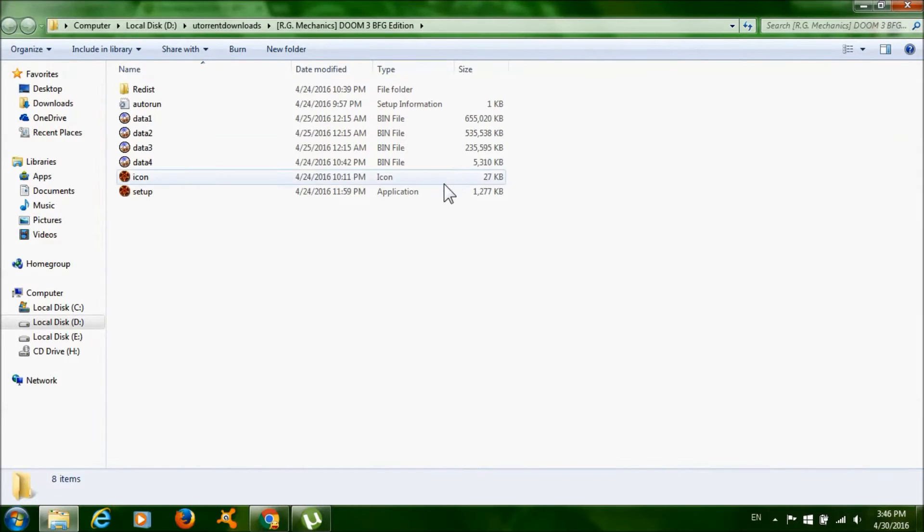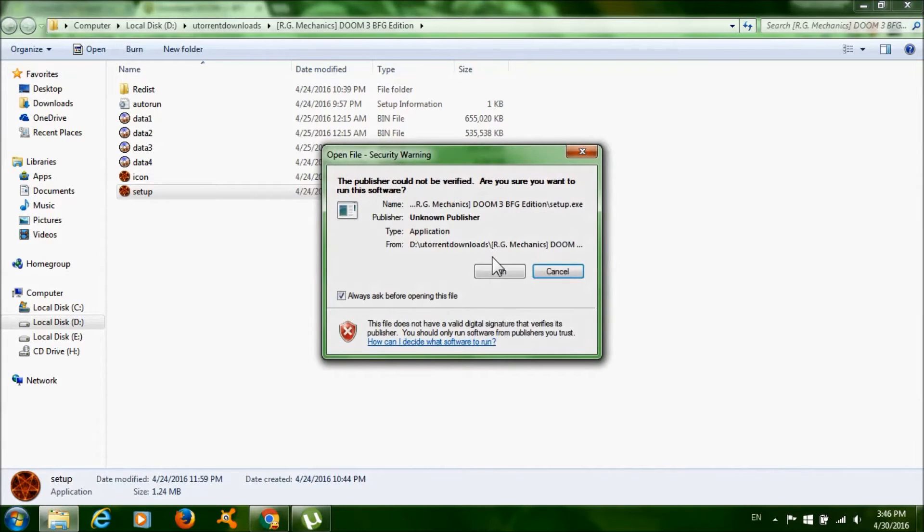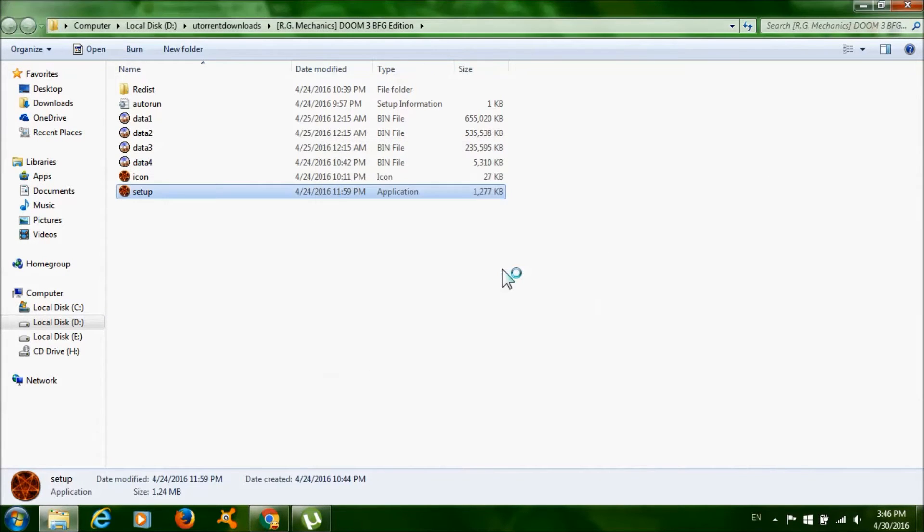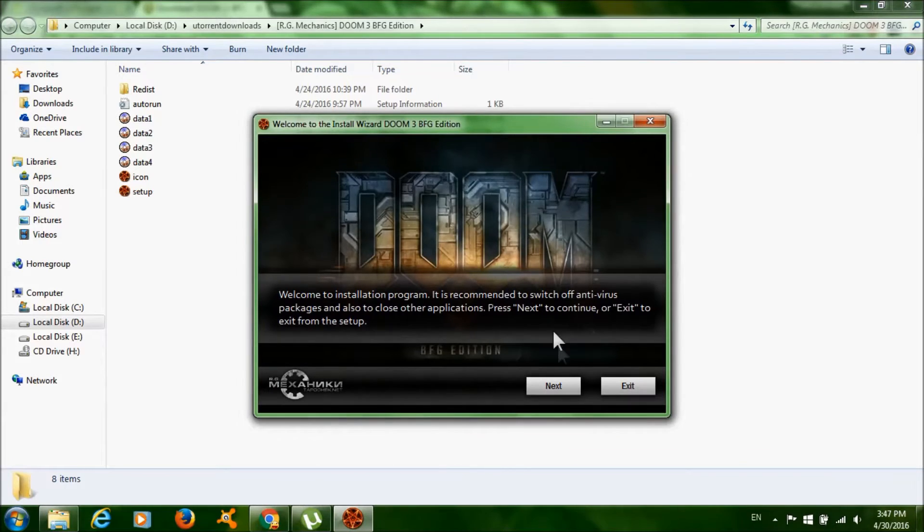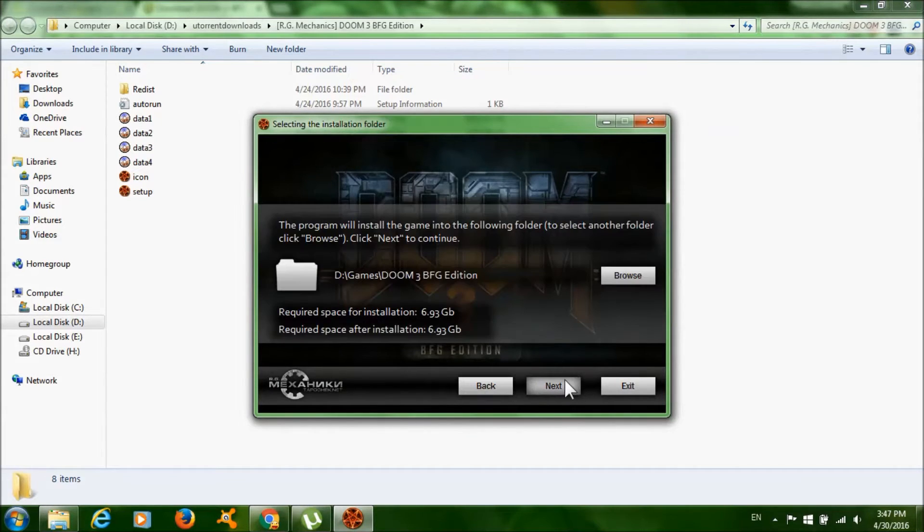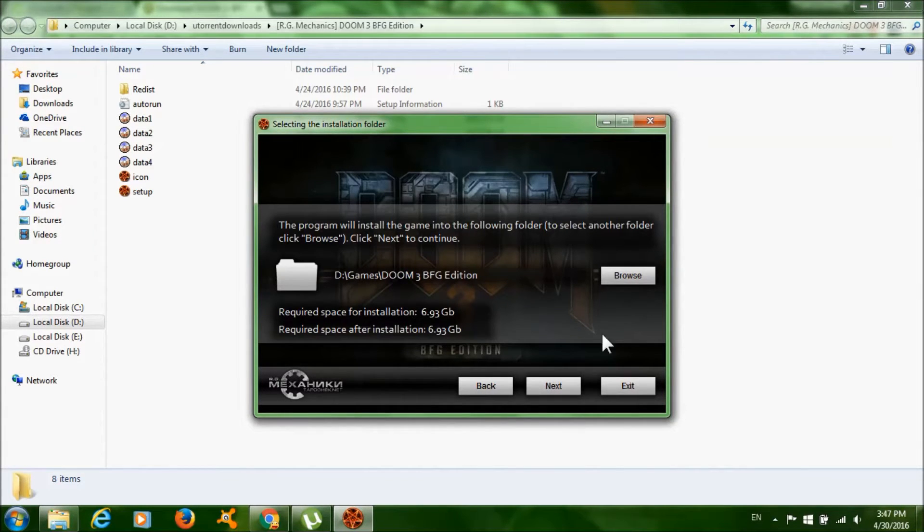Now double-click setup, click 'Run', click 'Next'. Click 'Browse' if you want to change where to install the game.